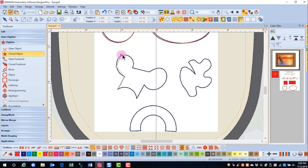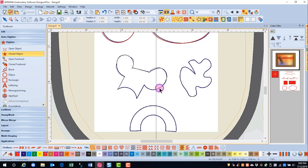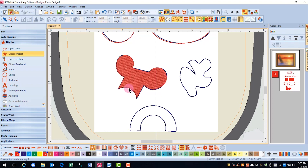As I click around, my shape is being formed, and here I'm going to have to insert a right click. Now I'm close to the end, so I want the software to close the shape, and I press enter.